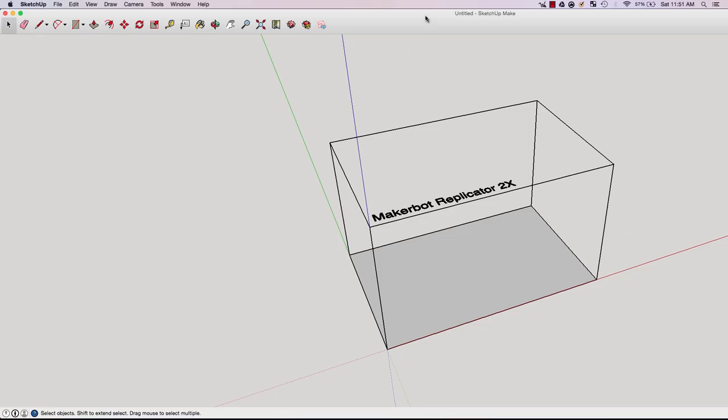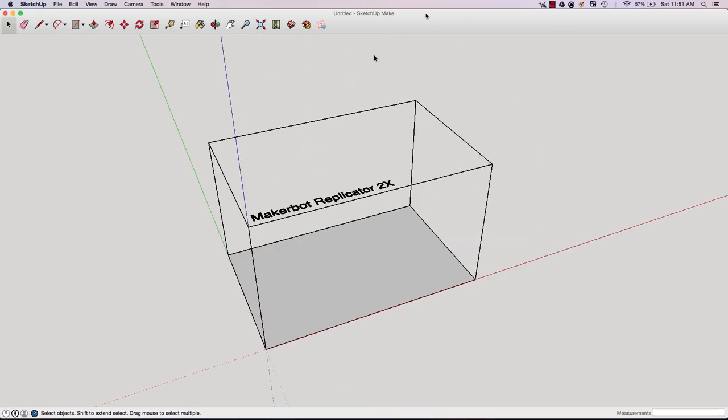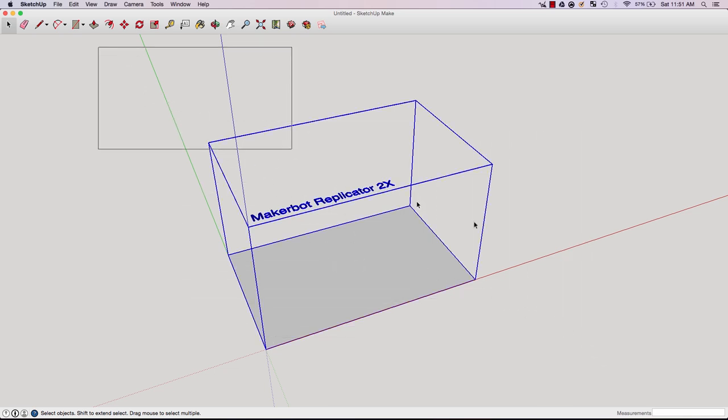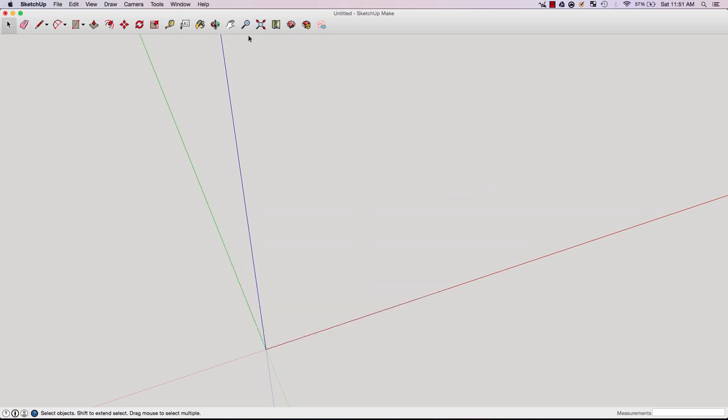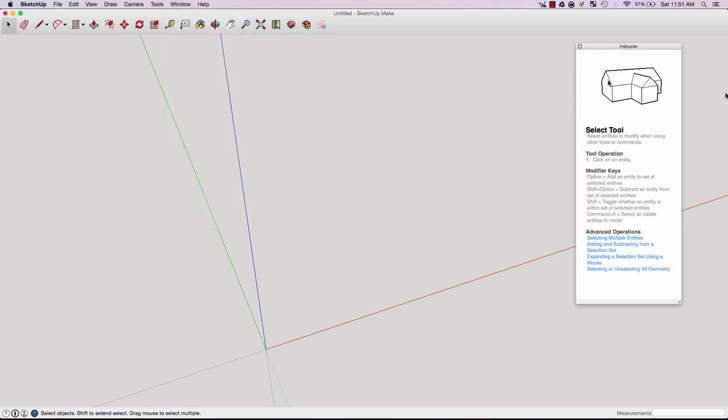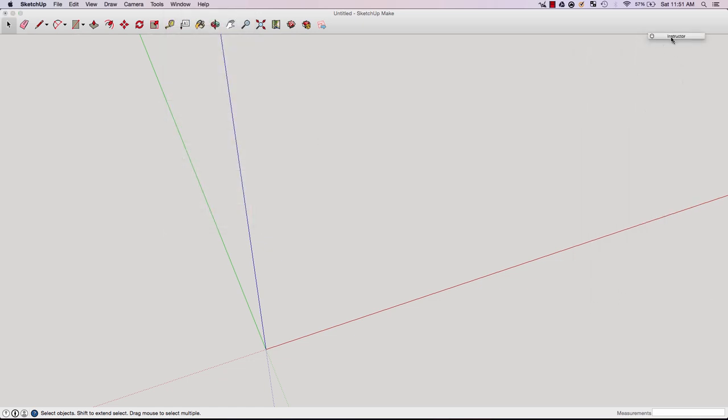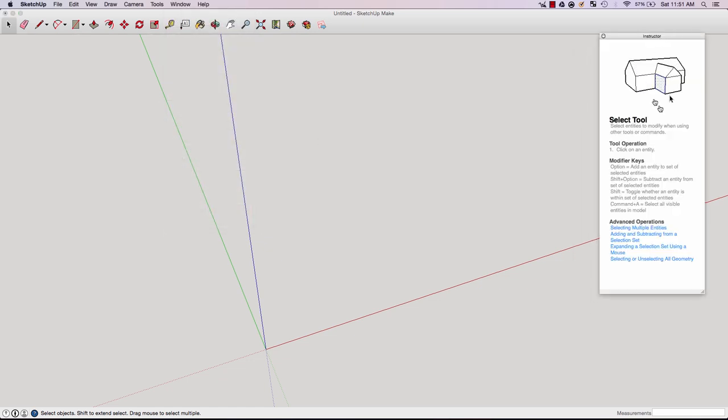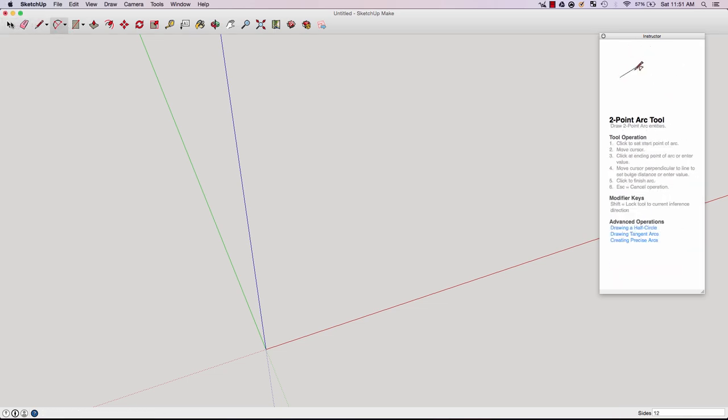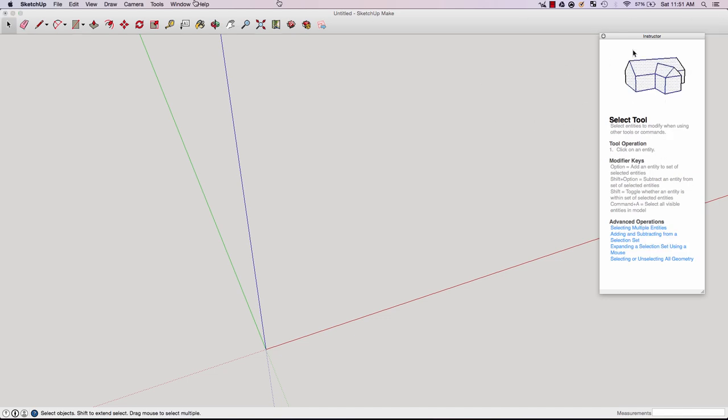Once you're in the SketchUp document, you'll be greeted with one of these little pointer reference things. Select this by clicking it and hit delete. One of the first things you want to do is go down to Window and hit Instructor. Here you'll get a description of whatever tool you're using currently, allowing you to learn more about different tools and functions.